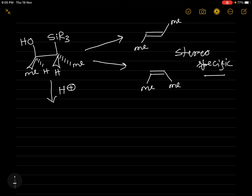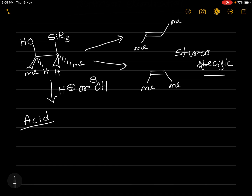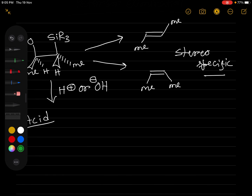This reaction can occur either in acid or in base. You can use a simple acid like HCl or H₂O, or you can use a base like sodium hydroxide or a stronger base. In one case you are using acid and in another case you are using base. Let us first see how the reaction occurs in acidic conditions.